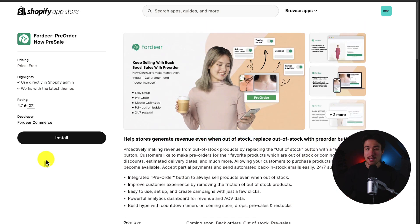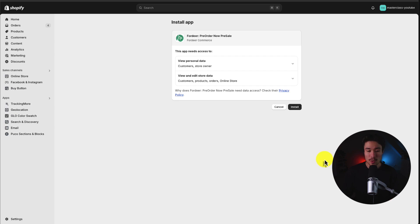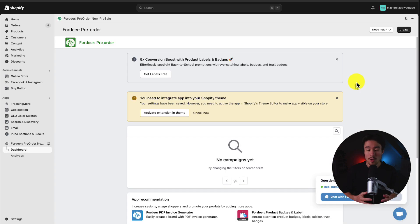I'll leave a link for this in the description below, but once you're on the install page click install and it will begin the installation sequence. If you're comfortable with the permissions, click install. Once it's installed, let's go and set this up.